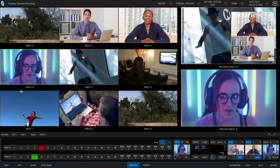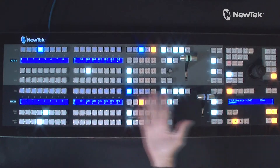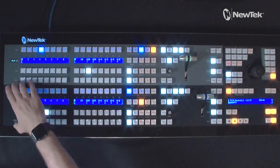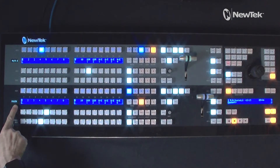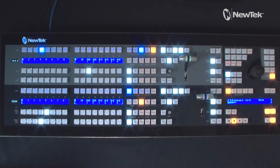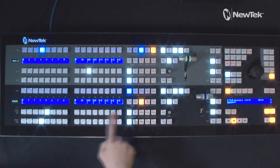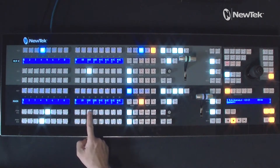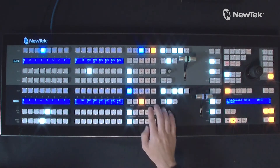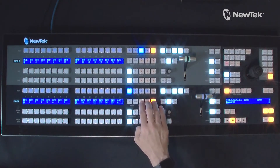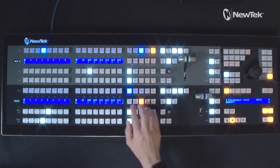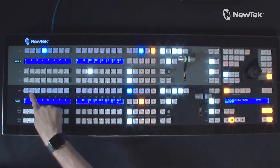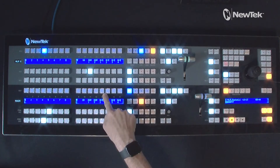The easiest way to do that is to use the TriCaster control panel. I'm working with a two-stripe control panel here and I'm going to focus on this bottom stripe, which is currently selected as my main row. These are all of our different inputs — one through 16 or however you have it set up. This goes one through ten, then I have my DDRs. I can switch between them using the banks to get to my different buffers and mix effects. This is our program row, this is our preview row, and above that is our key row — and this is where it gets interesting.